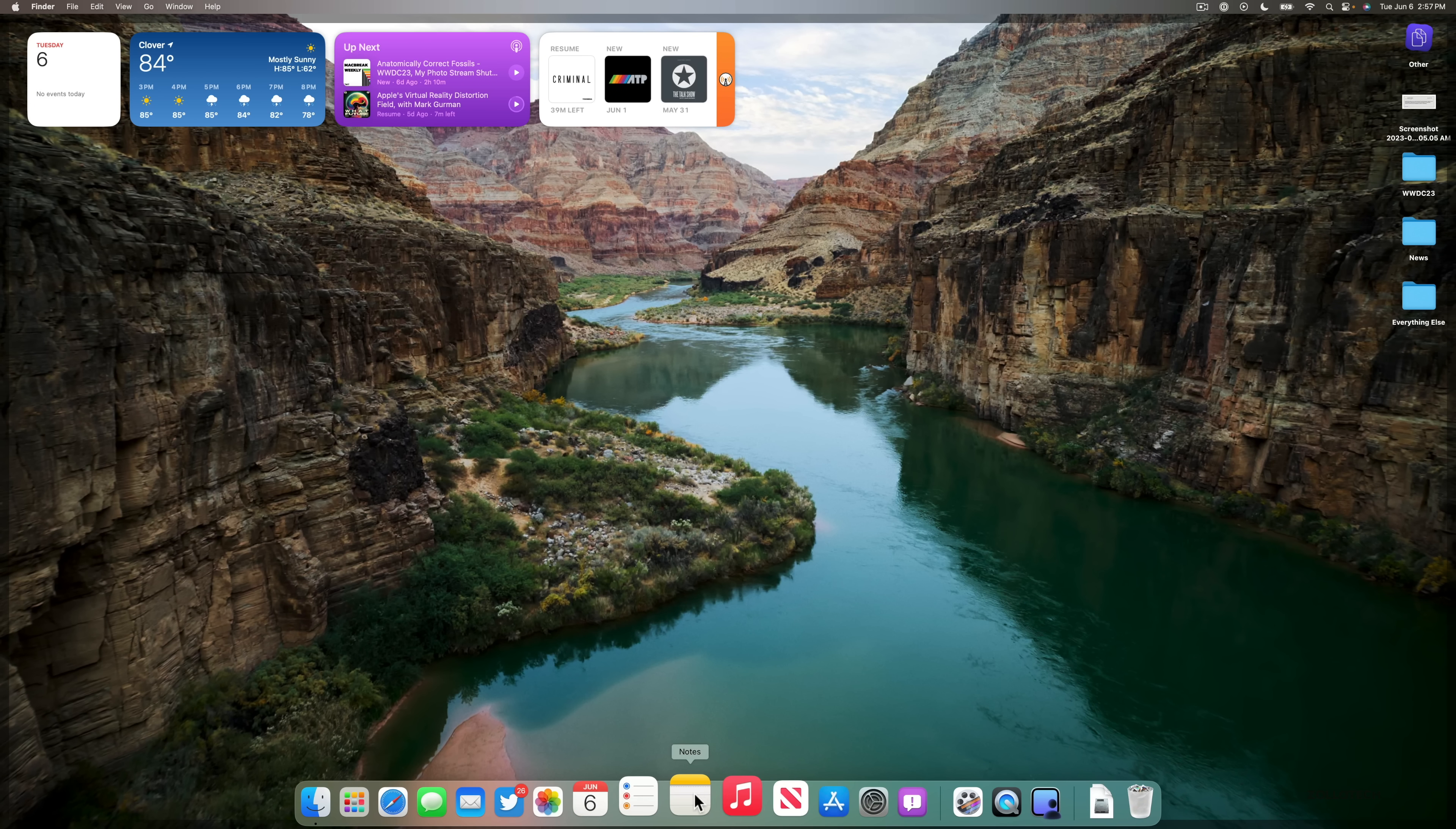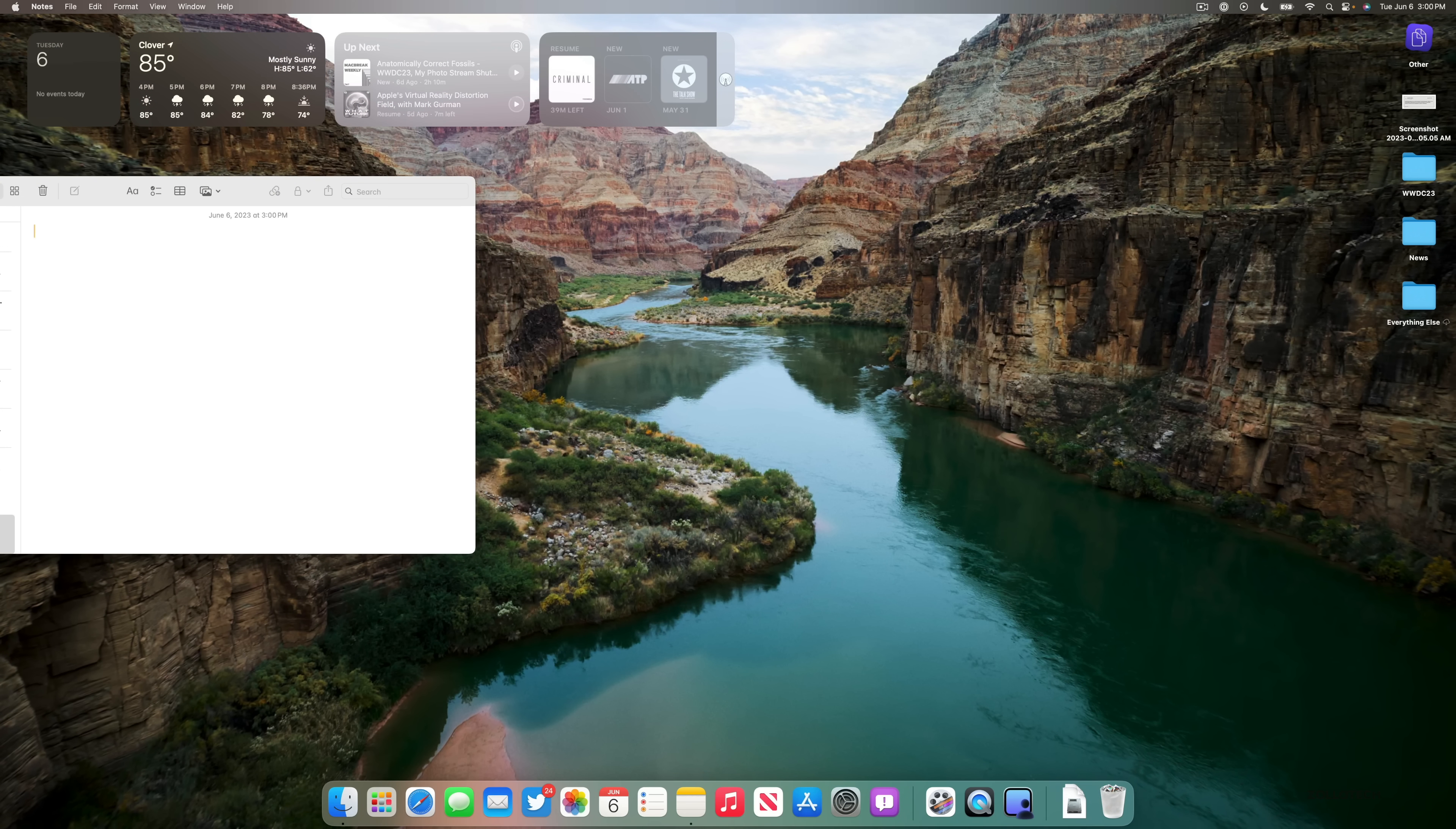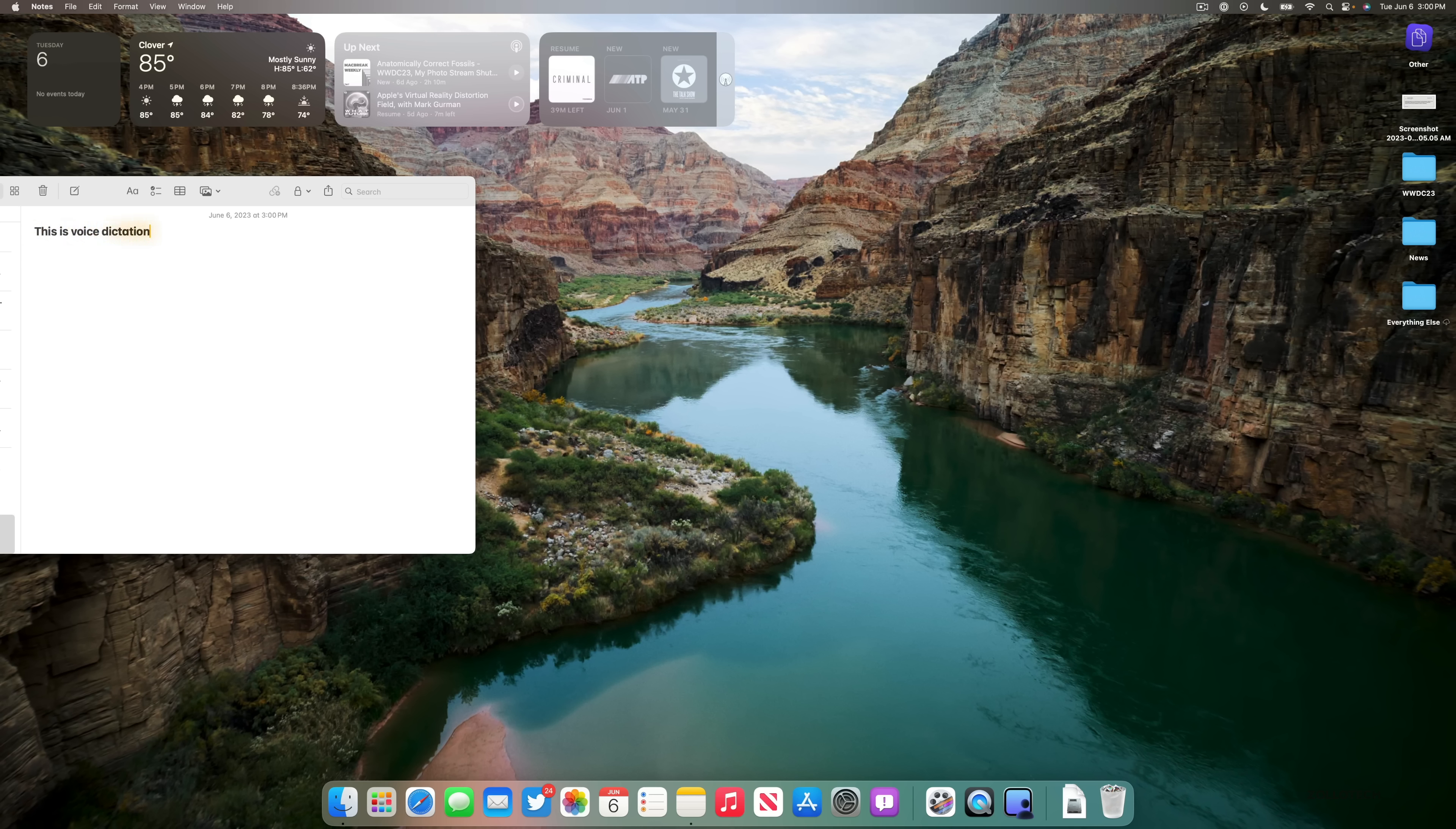So if you want to use voice dictation, we'll go into Notes. And just like iOS 16 and now iOS 17, we can actually use voice dictation and type at the same time. Let me show you. This is voice dictation on macOS Sonoma. Now I'm typing with the keyboard. Now I can continue with my voice. And so you see that works pretty seamlessly, very fast, and quite well.